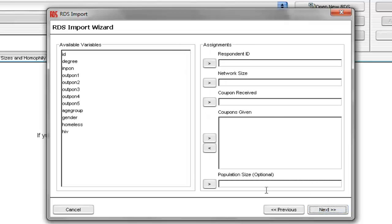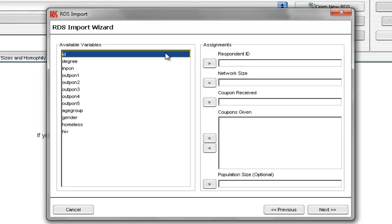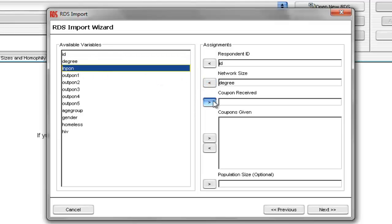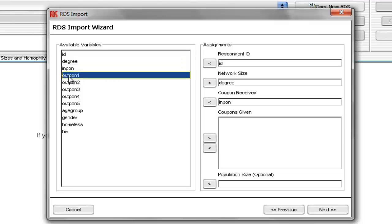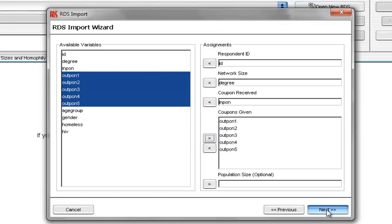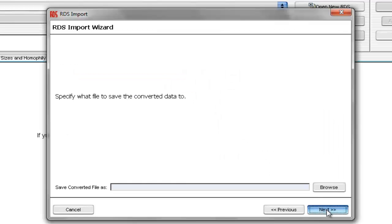On this screen, we indicate which variables correspond to important RDS variables. So for Respondent ID, we'll select the ID variable. For Network Size, we'll select the variable called Degree. For Coupon Received, we'll select the variable called InPON. And for Coupons Given, we'll select the variables called OutPON1 through 5. And now we'll just select Next,